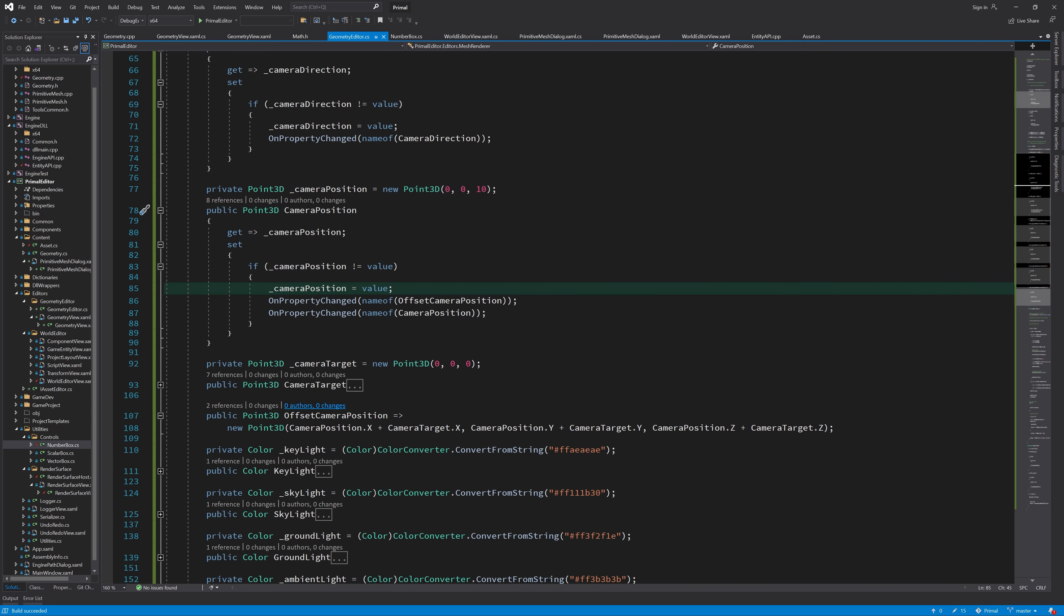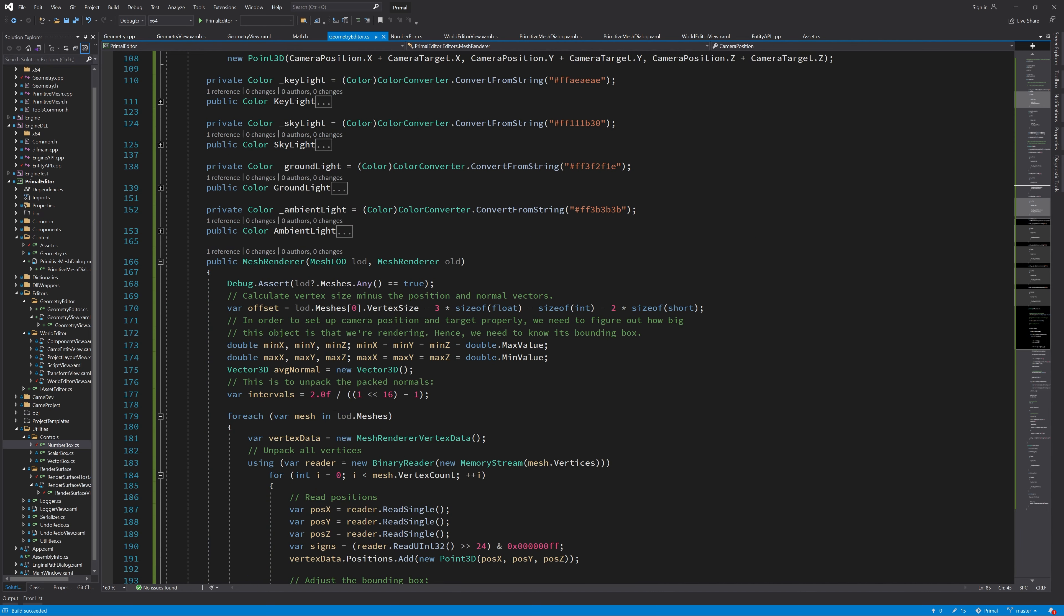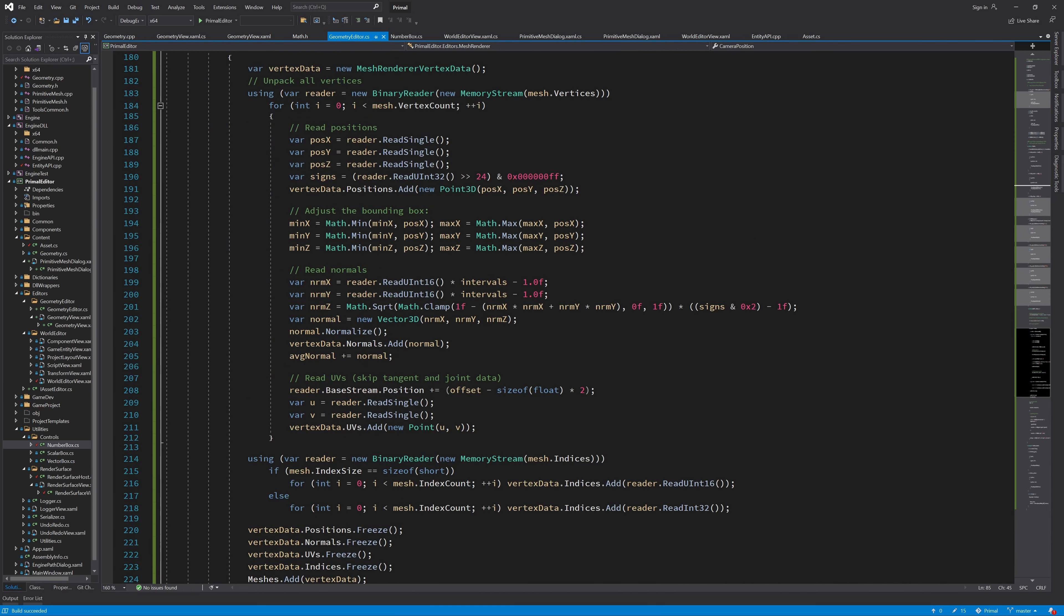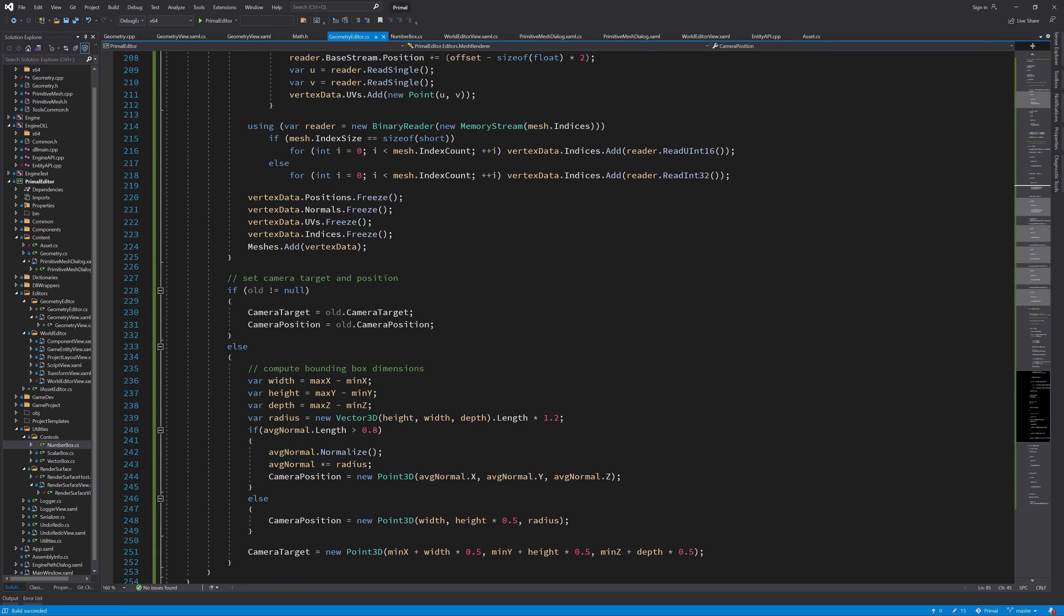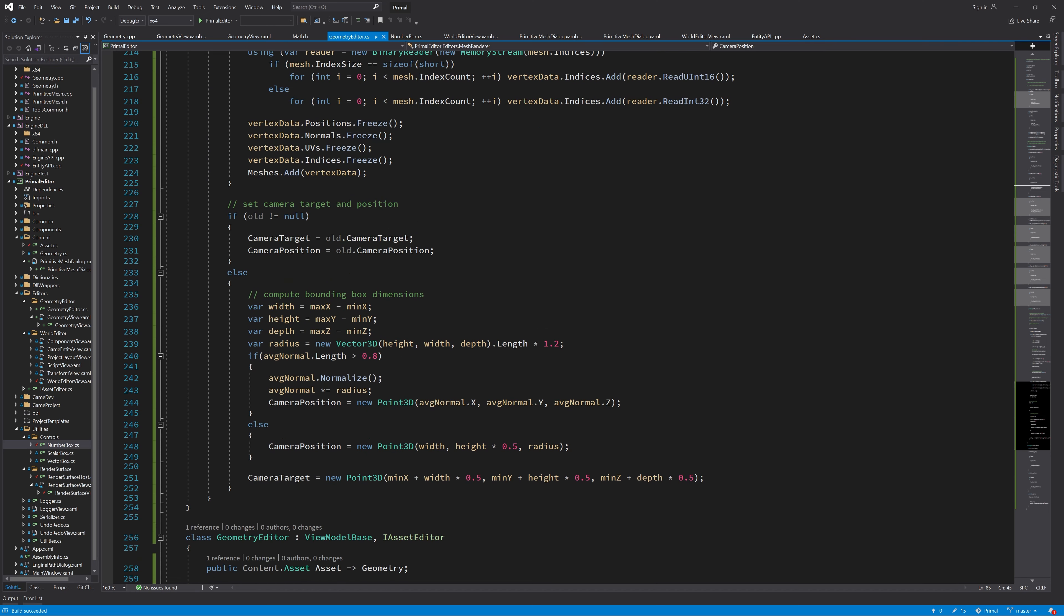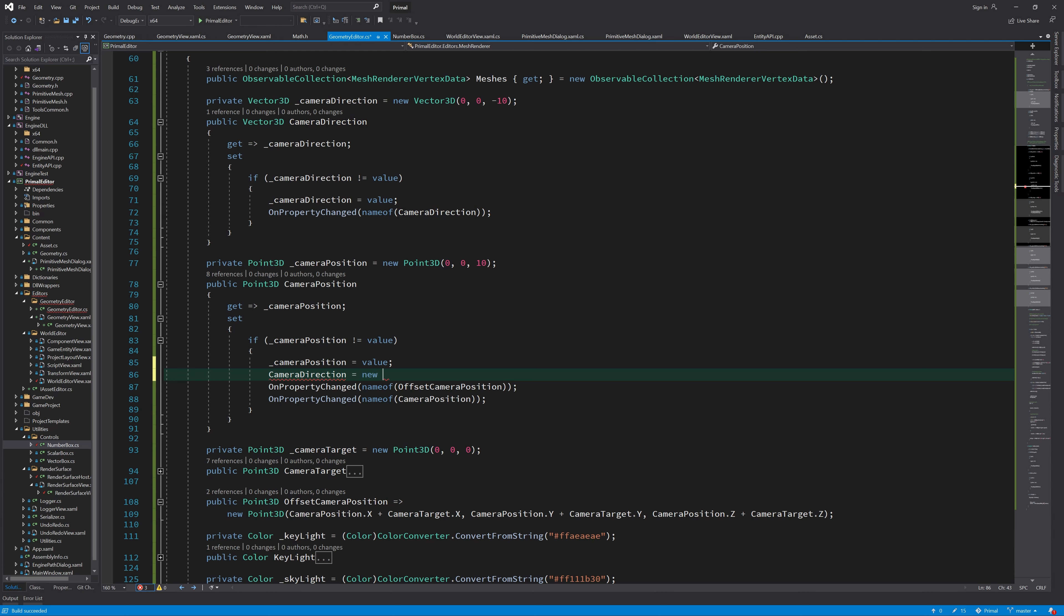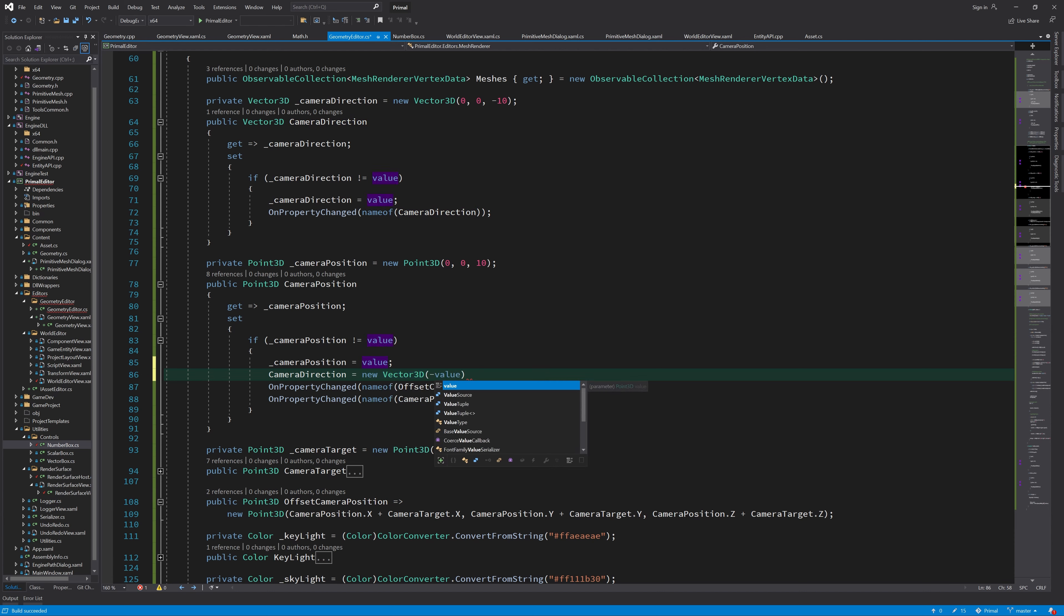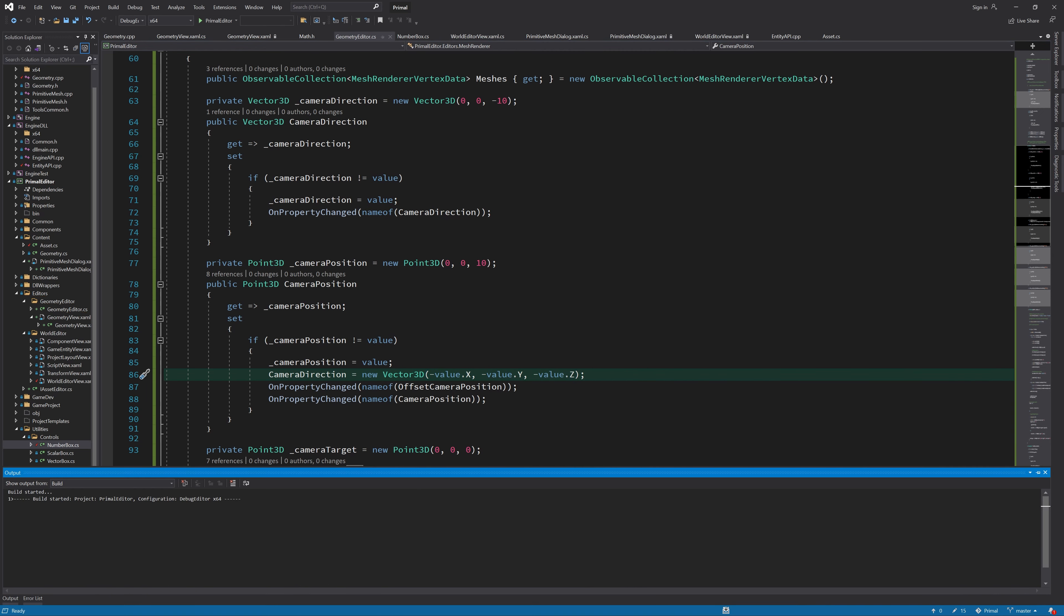If we don't do that, where we define the position of the camera, depending on the size of this object, then the position changes. But the direction of the camera doesn't change. So we need to actually set that here as well. Now let's try again and see if we can display anything.